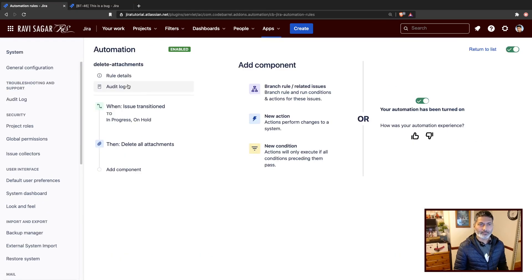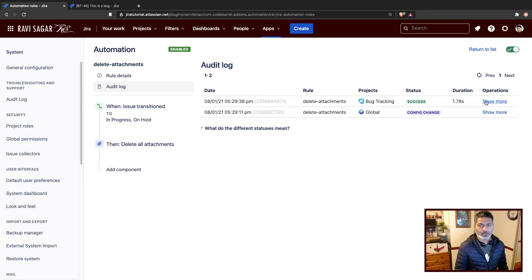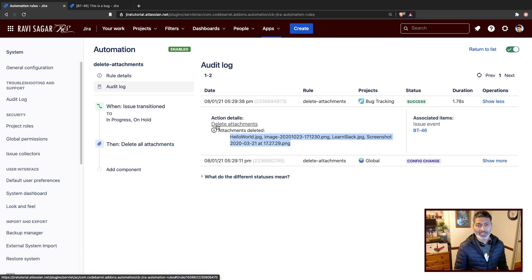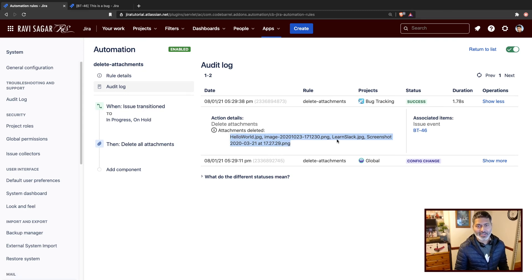And if you look at the audit log, it is a success. And it says in the audit logs action details section that these four attachments were deleted.